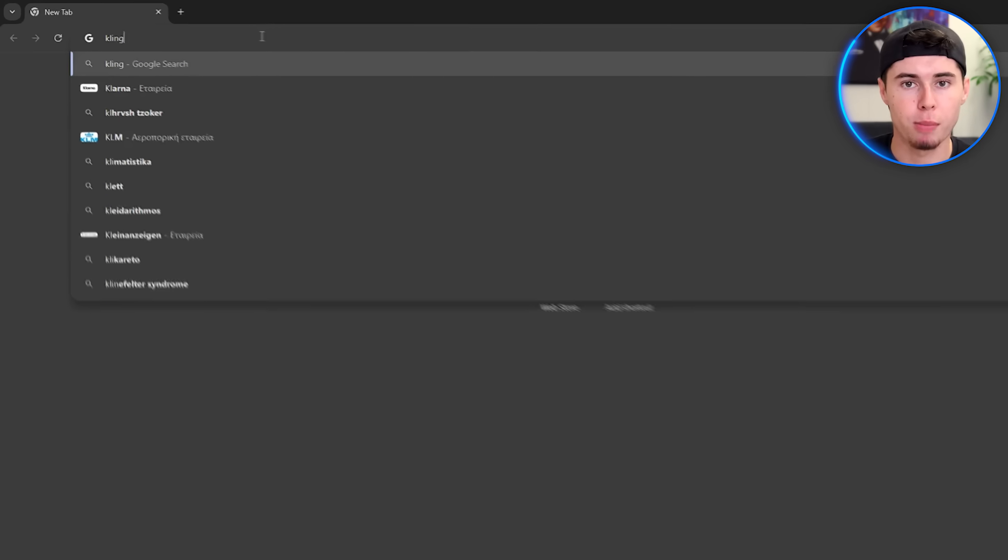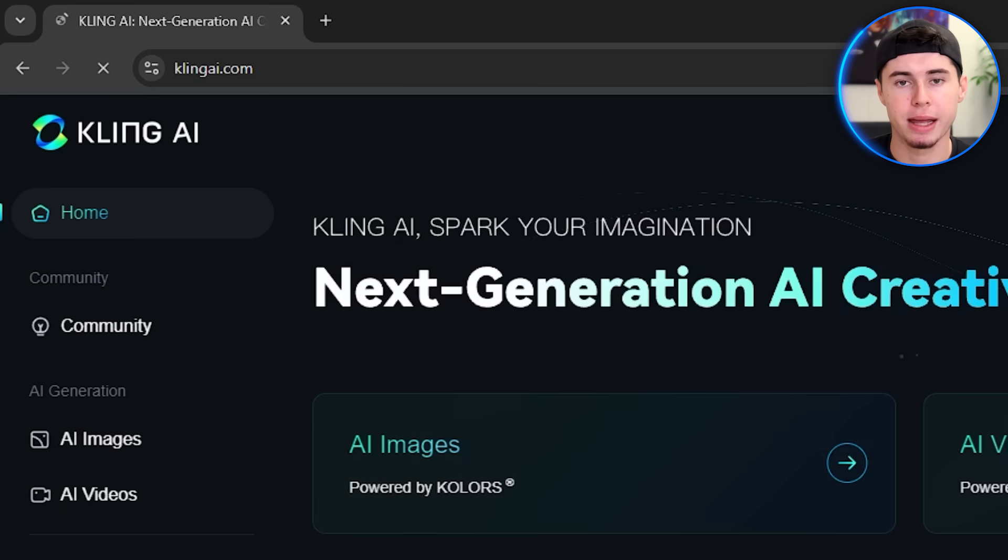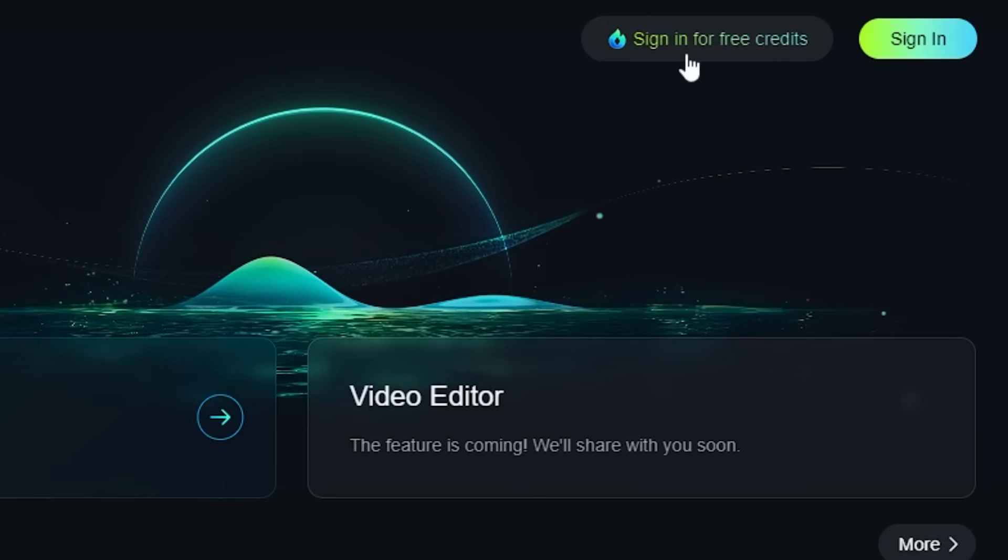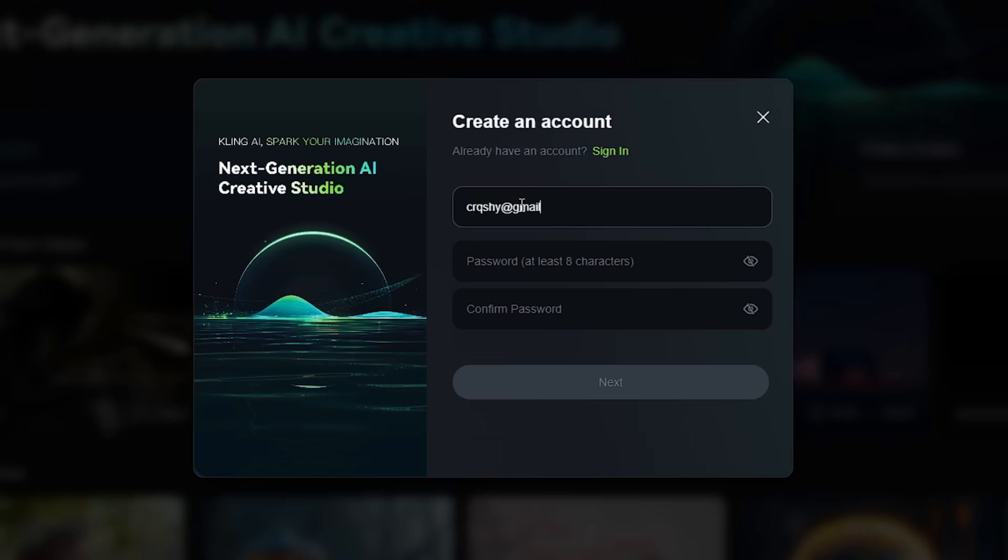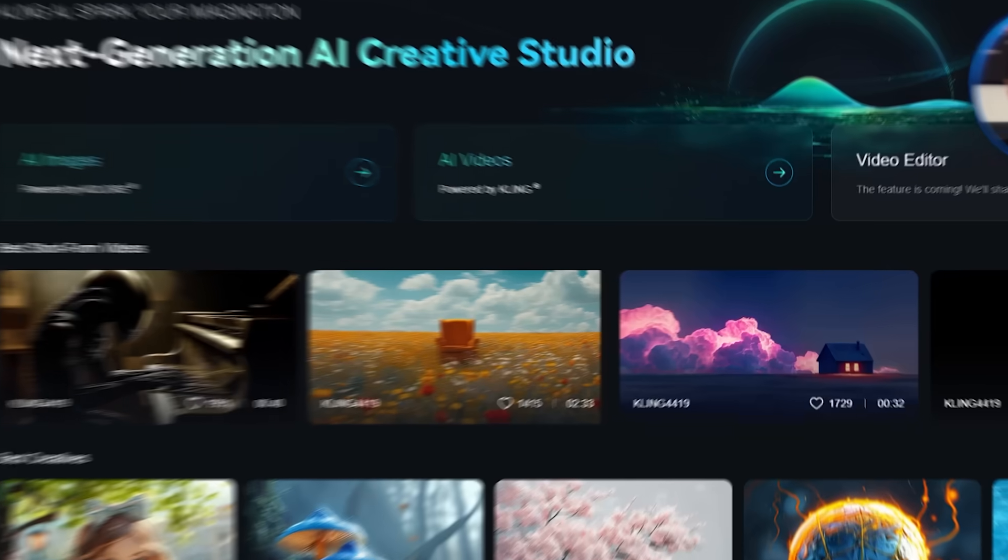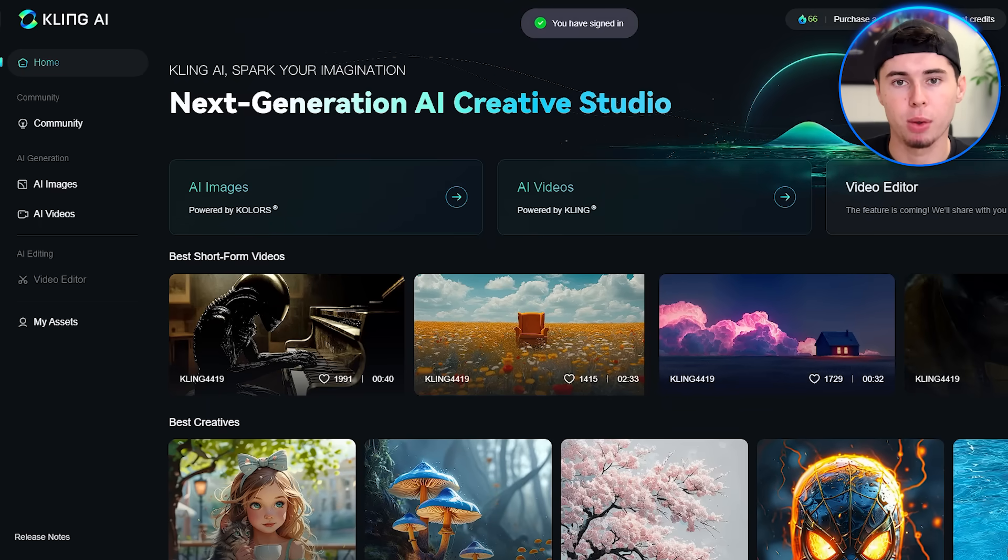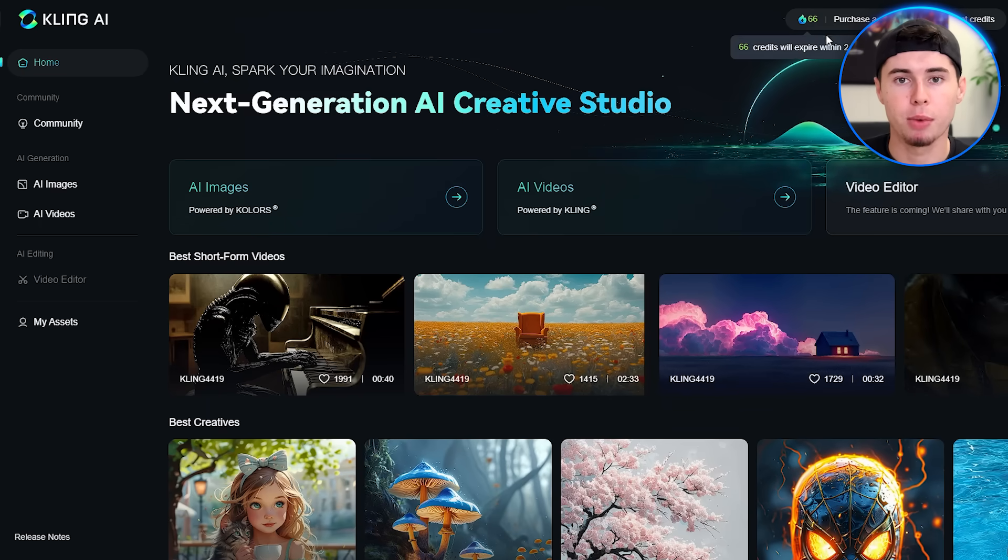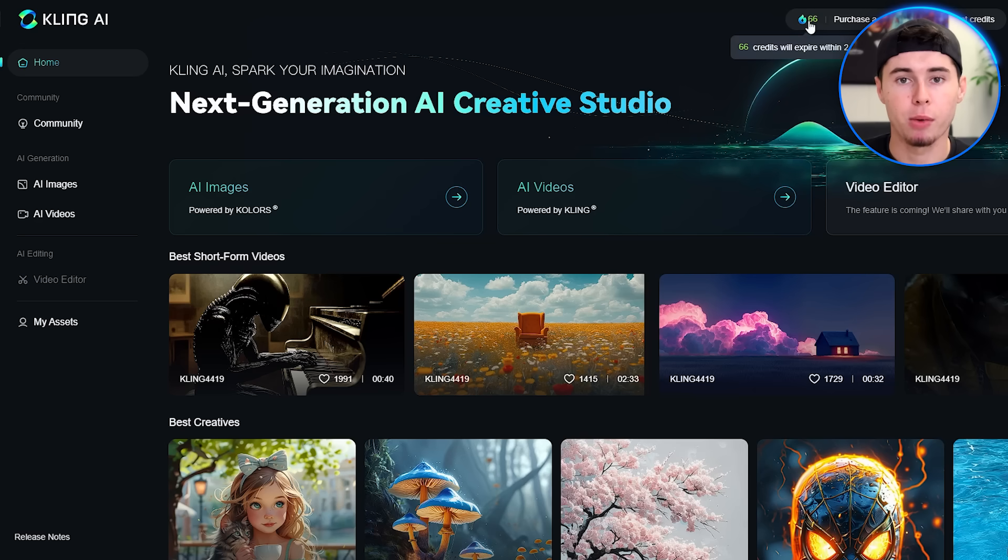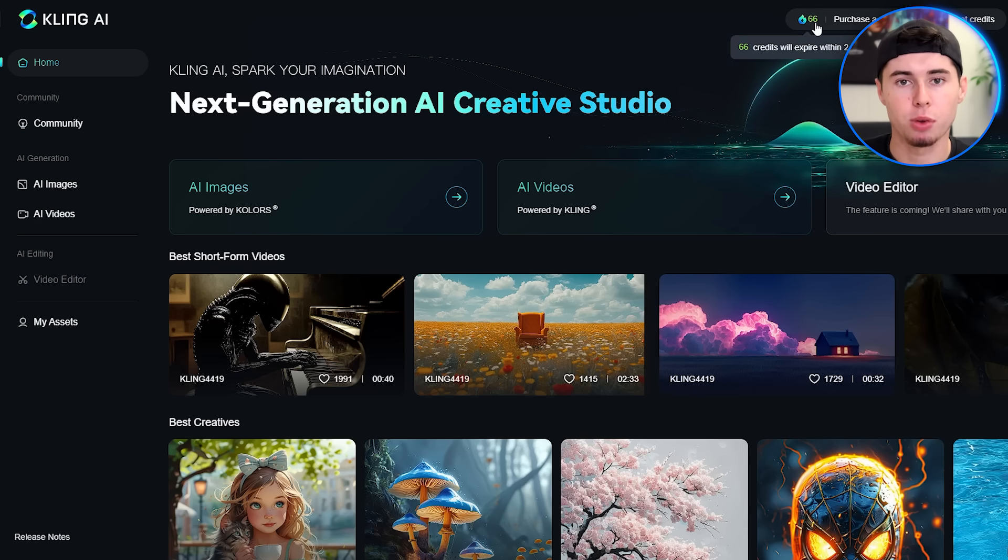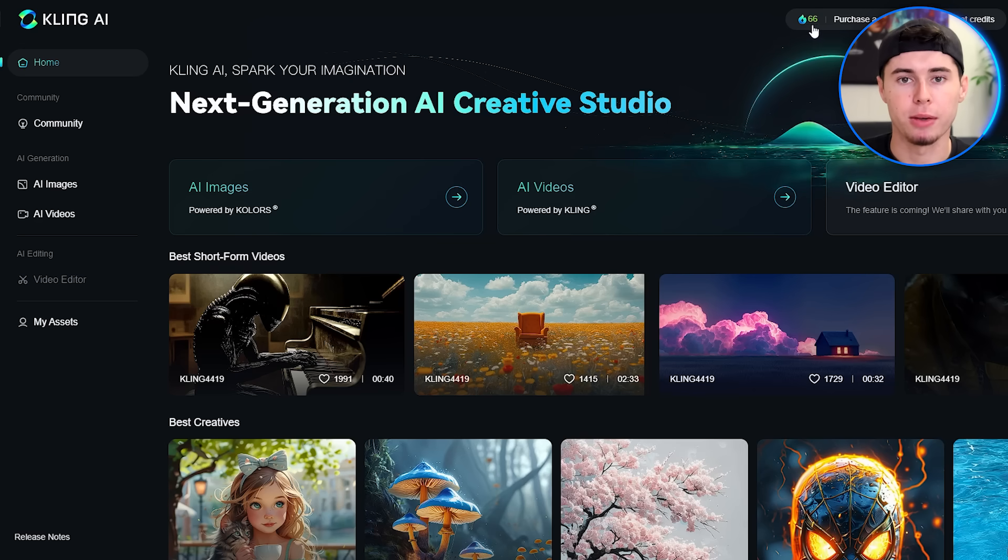Let's start by getting you set up with Kling. Open your web browser and navigate to the Kling website. If you don't have an account yet, you'll need to create one. Don't worry, it's a quick and simple process. Once you're logged in, you'll be presented with the main dashboard. I know it might look a bit overwhelming at first with all the options and settings, but I promise you, by the end of this tutorial, you'll have it all figured out.